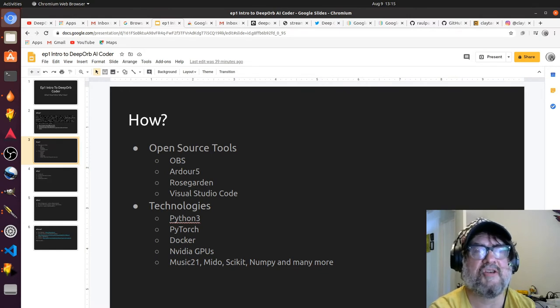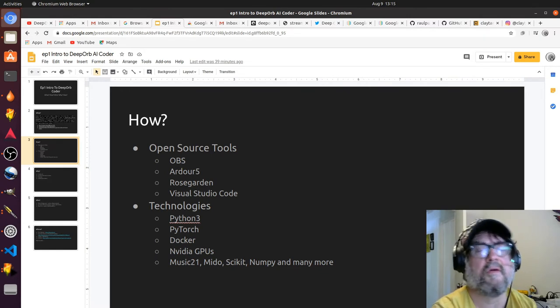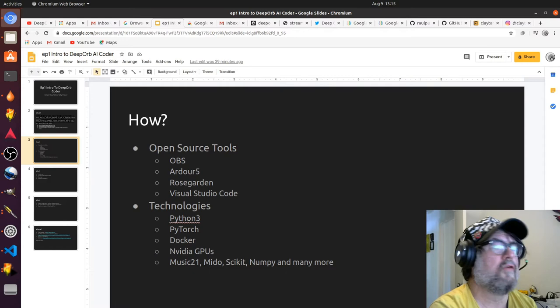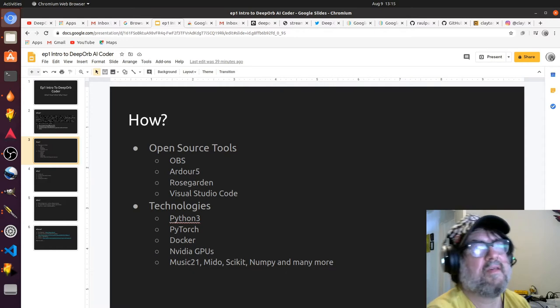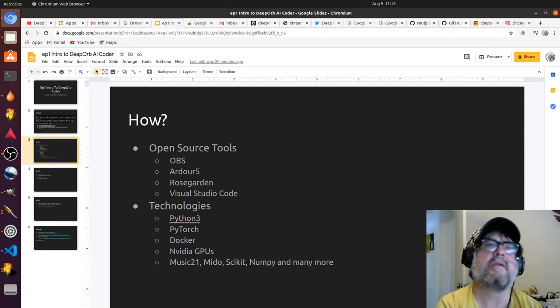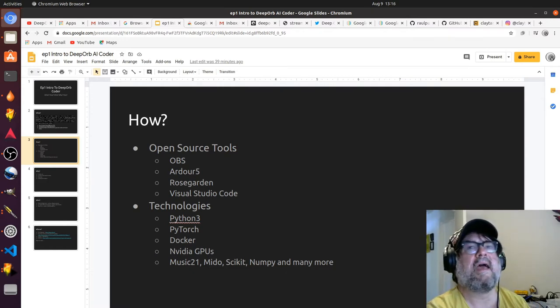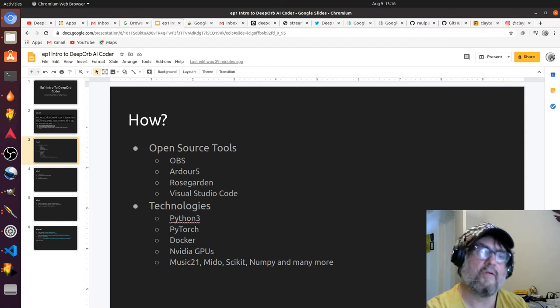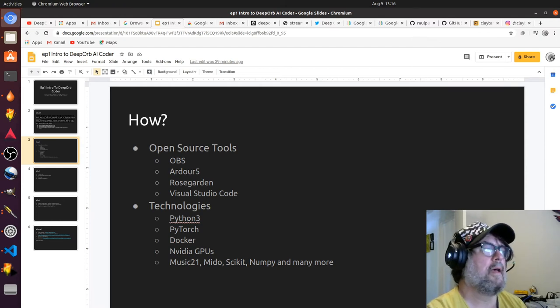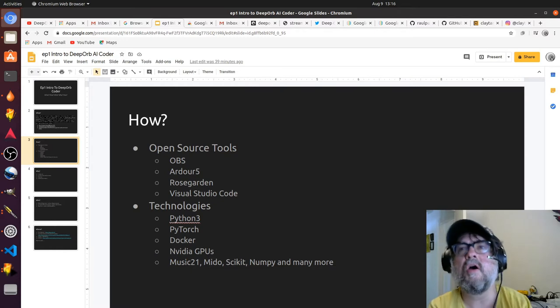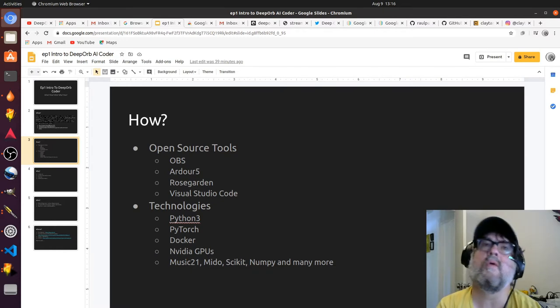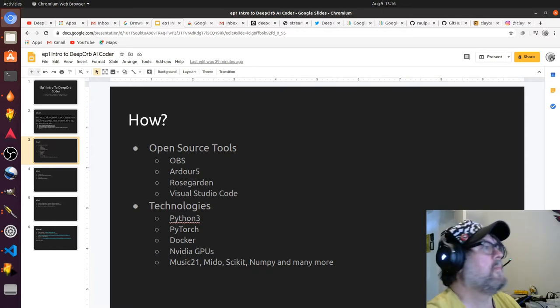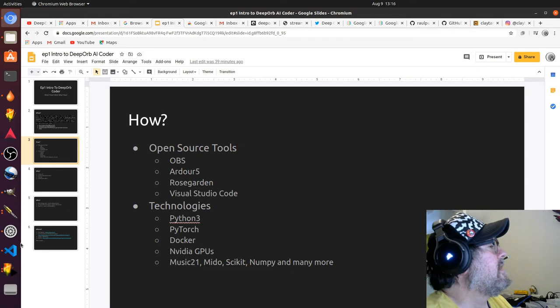I use tools like Ardour 5 and Rose Garden. I'm mostly using Rose Garden to get visibility on the MIDI and have a tool to kind of hack MIDI. And then, of course, Visual Studio Code, which is where we're going to be coding.